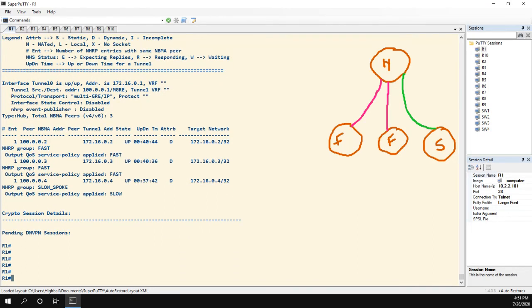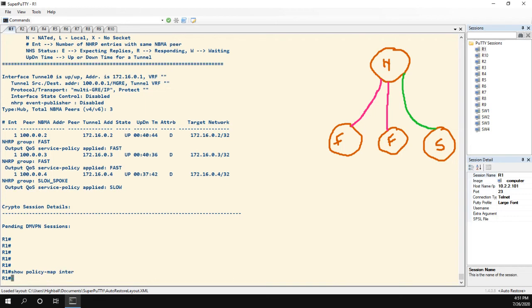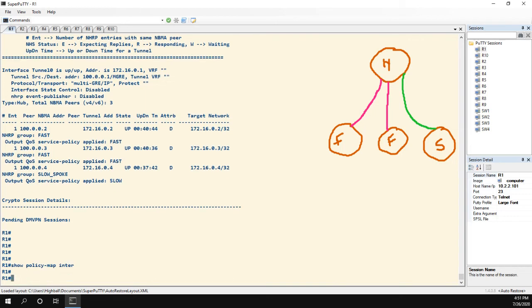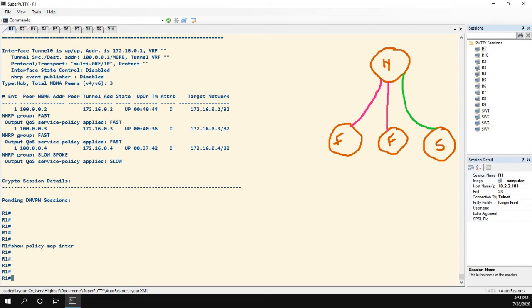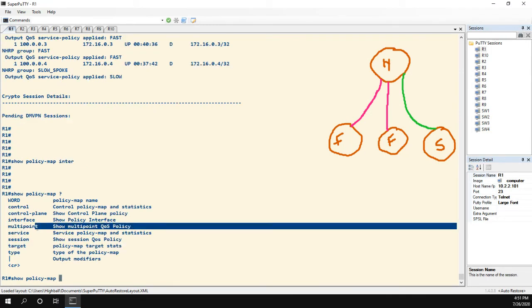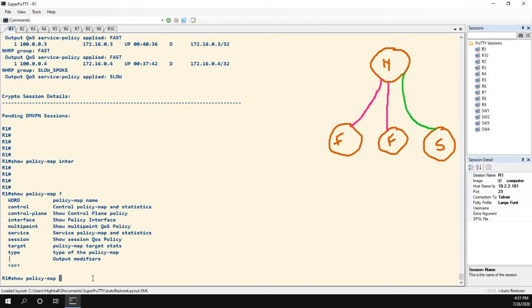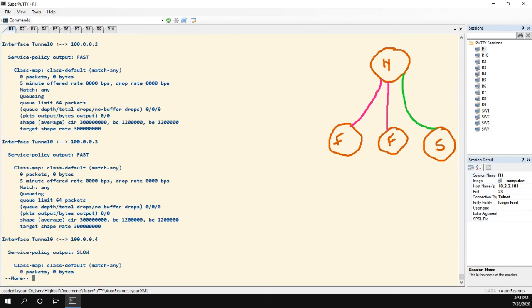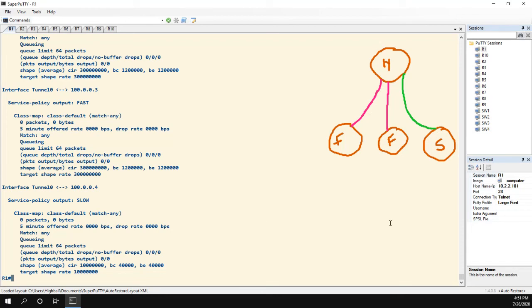Now the final command we do is normally we do a show policy map interface, but there's going to be nothing here because we didn't apply it to the interface. What we actually want to do is multipoint, which is show multipoint QoS policy. So let's do multipoint. And now we get our output.